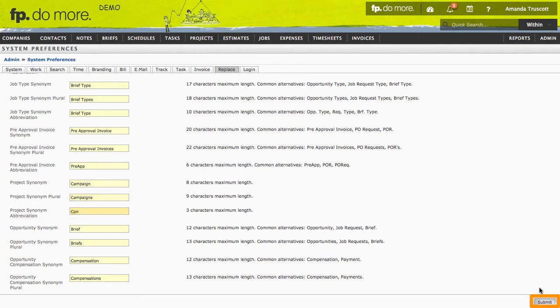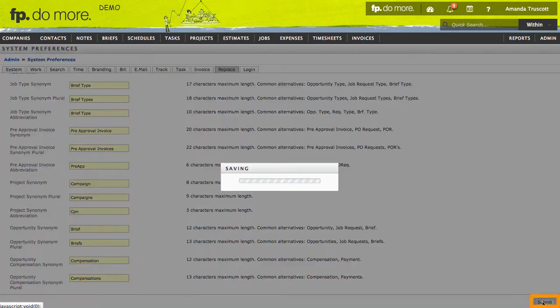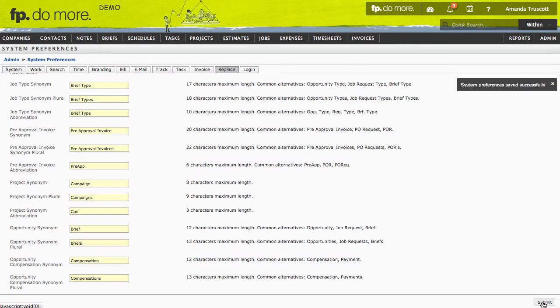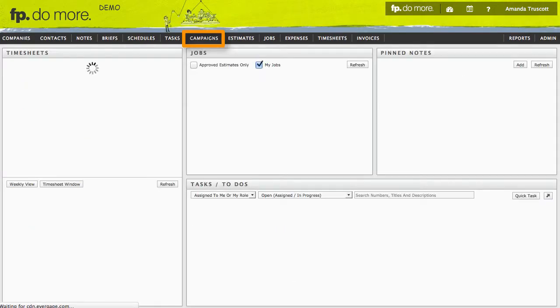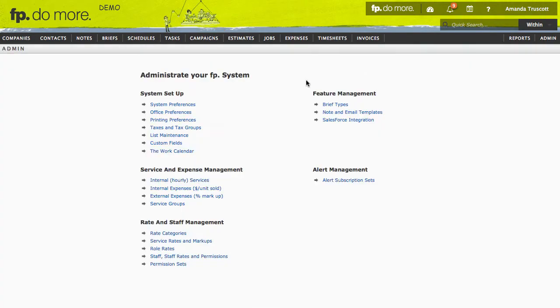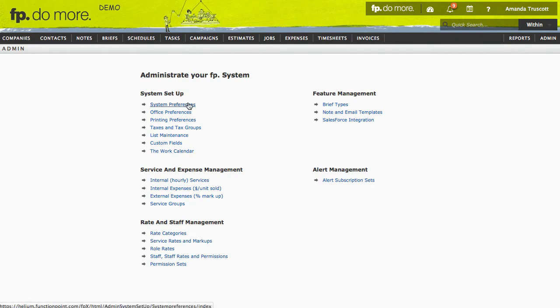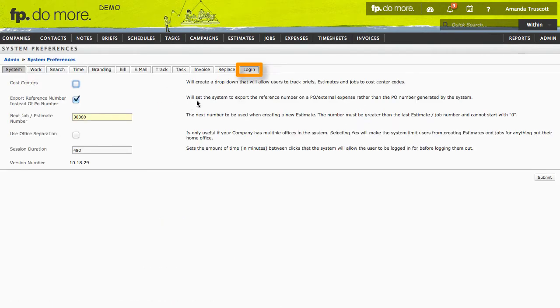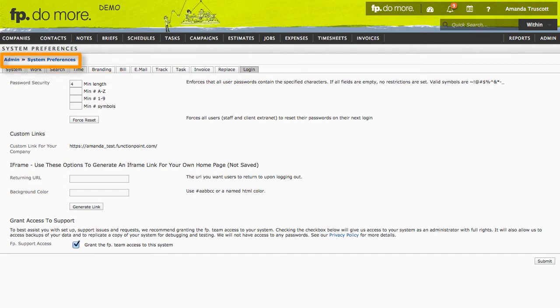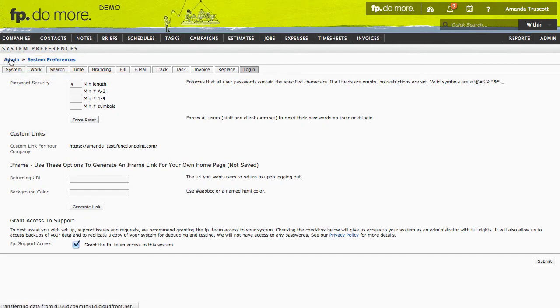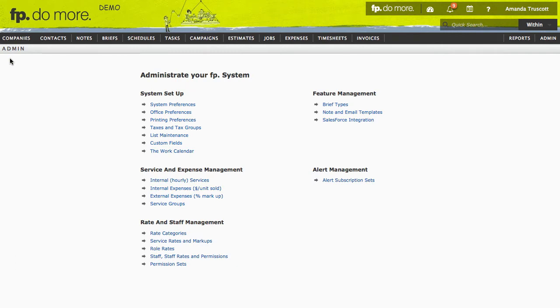Click Submit when you're done and refresh the page to see your changes. In the Login tab, you can adjust your password security settings. You can use the breadcrumb in the top left corner of your screen to navigate back to the main Admin page.